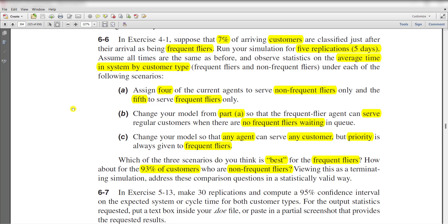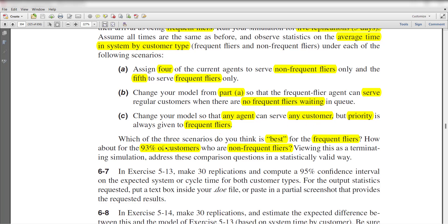In exercise 4-1, suppose that 7% of arriving customers are classified just after their arrival as being frequent flyers. Run your simulation for 5 replications, 5 days. Assume all times are the same as before and observe statistics on the average time in system by customer type under each of the following scenarios. Scenario 1: assign 4 of the current agents to serve non-frequent flyers only and the 5th to serve frequent flyers only. Scenario 2: change your model from part A so that the frequent flyers agent can serve regular customers when there are no frequent flyers waiting in queue. And in scenario 3, change your model so that any agent can serve any customer but priority is always given to the frequent flyers. Which of the 3 scenarios do you think is best for the frequent flyers? How about for the 93% of customers who are non-frequent flyers?